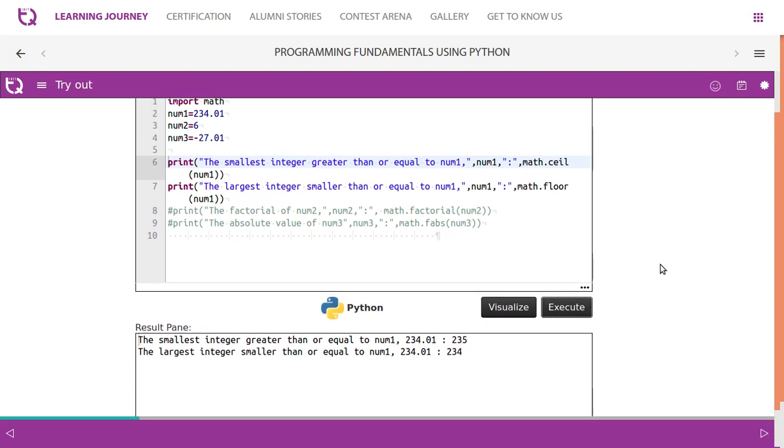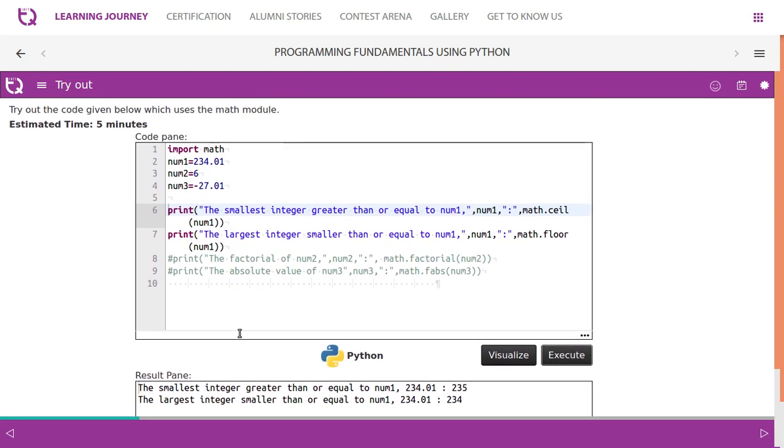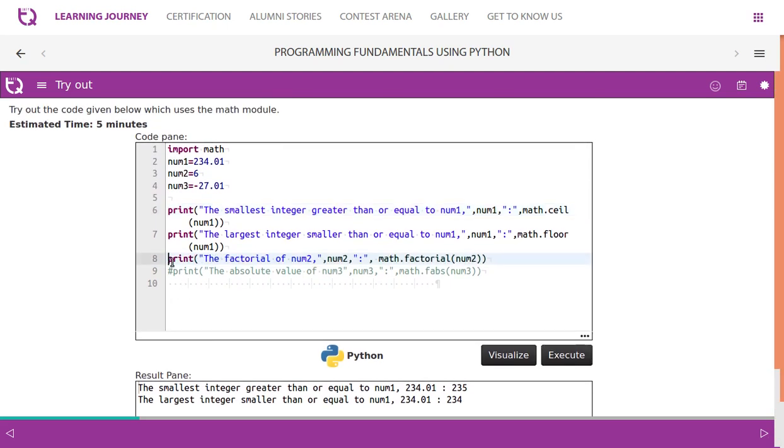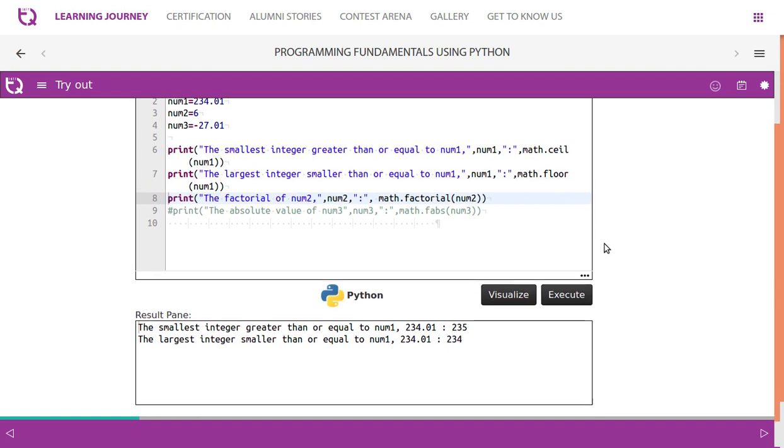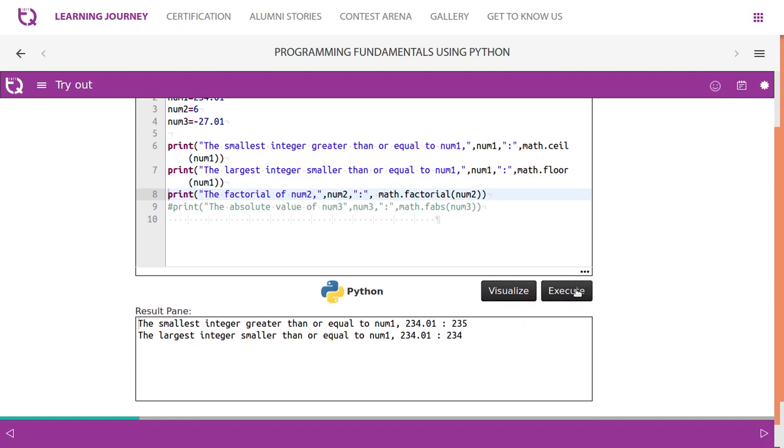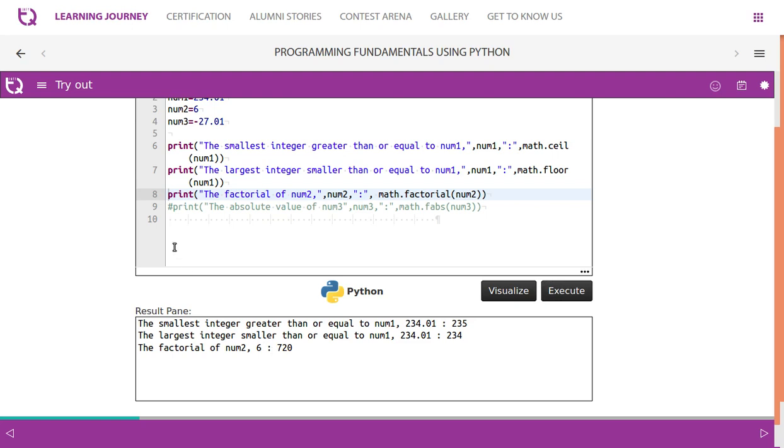Largest integer smaller than or equal to number. Then factorial - the factorial of 6. We have been doing this before writing code. Now it is being imported as part of math module. So 6 factorial is 720.